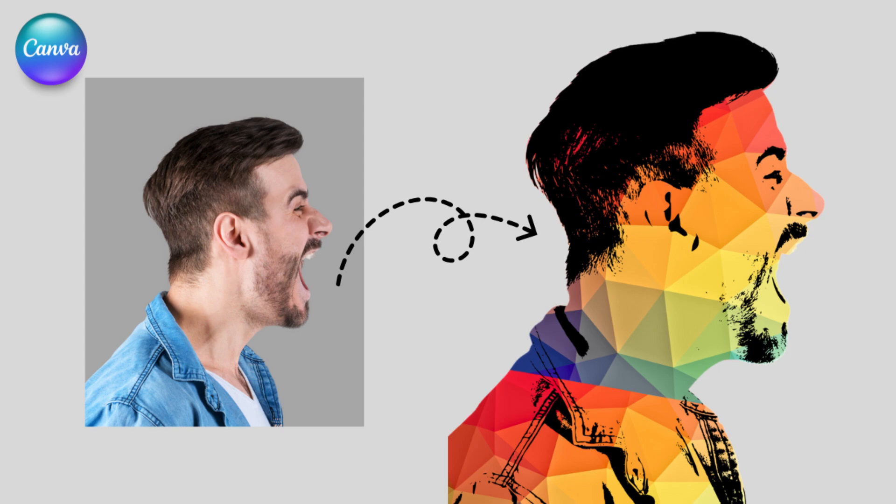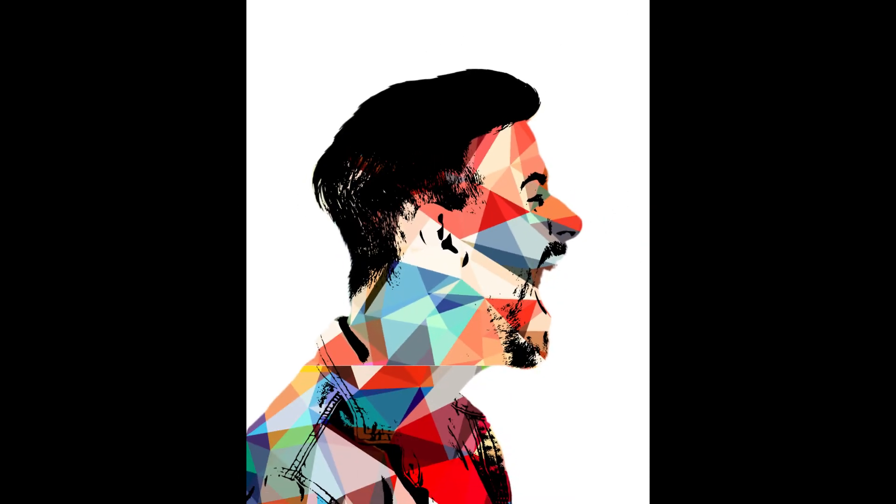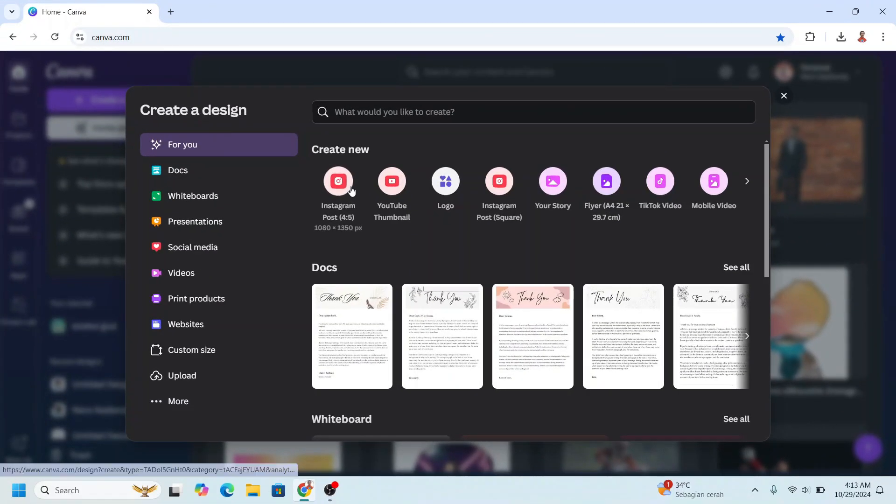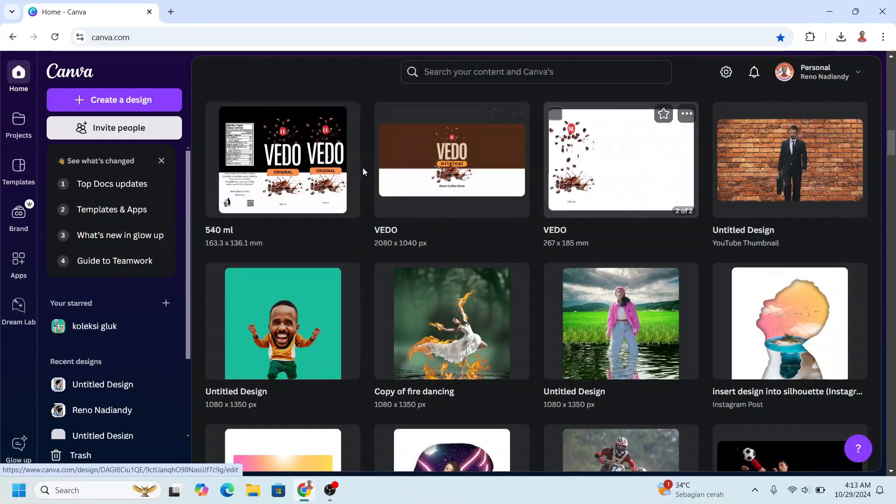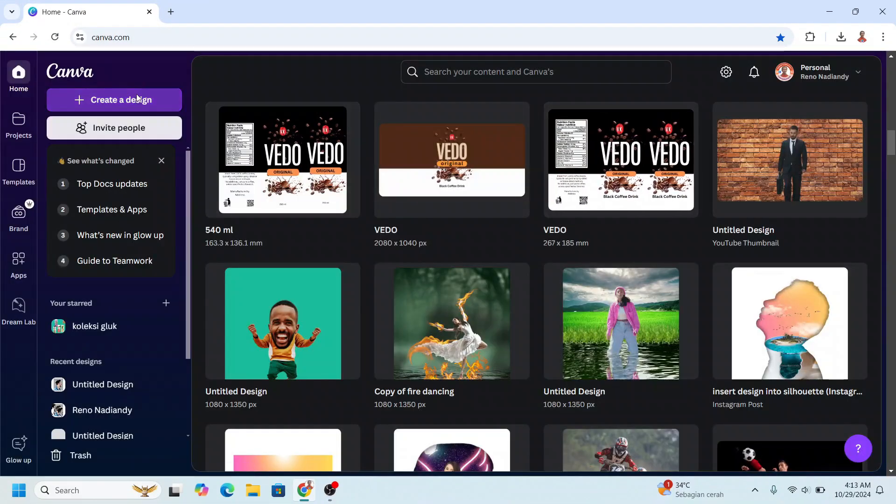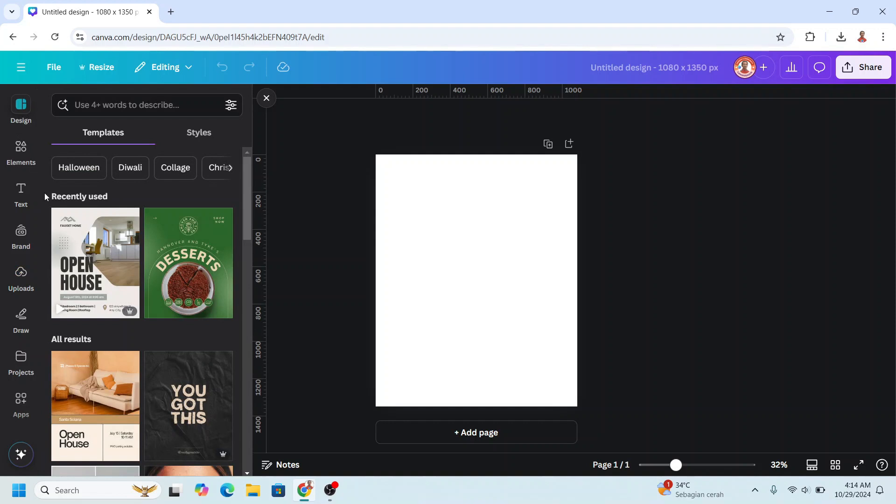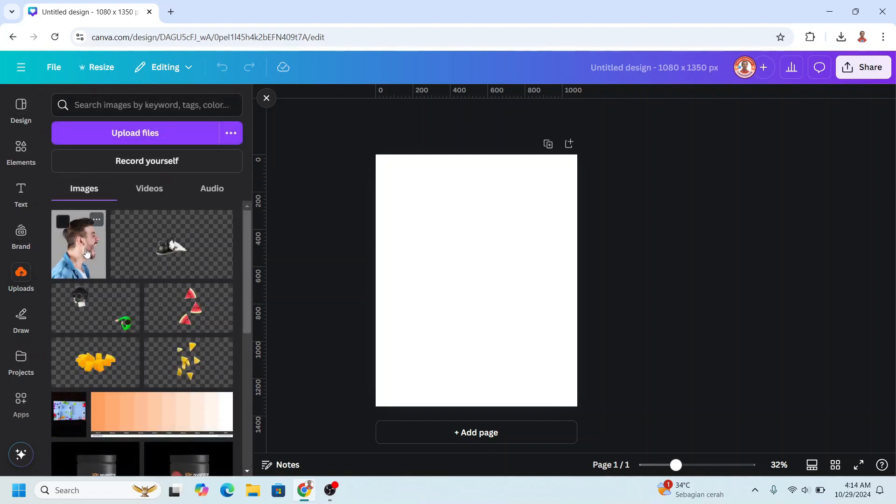Hi everyone, Renona D&D here, and today I will share how to create a geometrical art effect in Canva. Open your Canva and click Create Design. I will use Instagram Post Portrait, and then upload your photo. I will use this one.